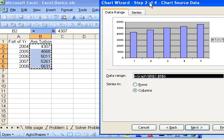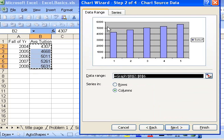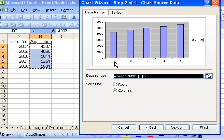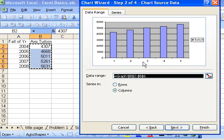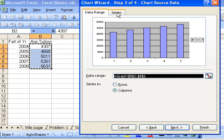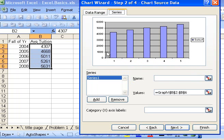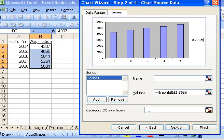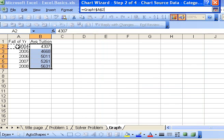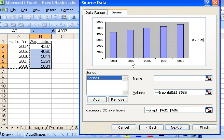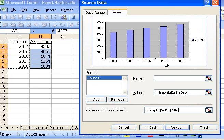Notice that it has default values along the x-axis: 1, 2, 3, 4, 5. What I want is the academic years, so I go to the series tab. Under the series tab, there's a category x-axis label. If I click in this field and highlight the academic years, it places those values into the x-axis.